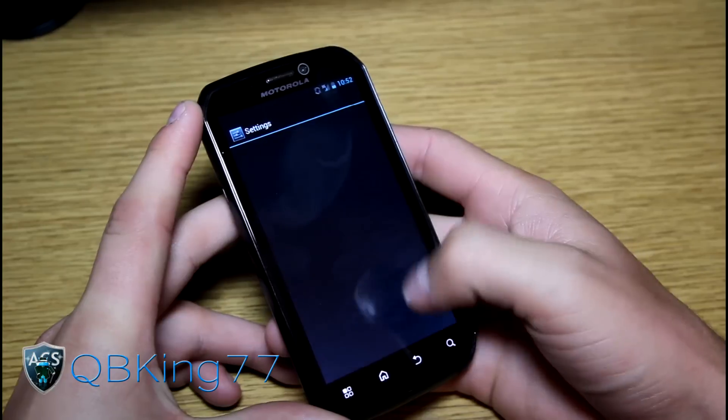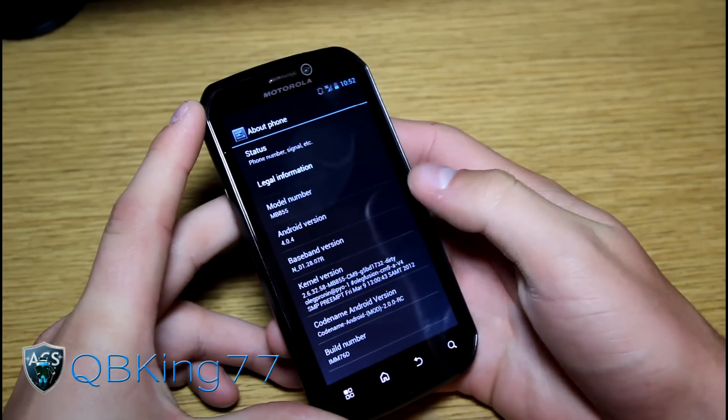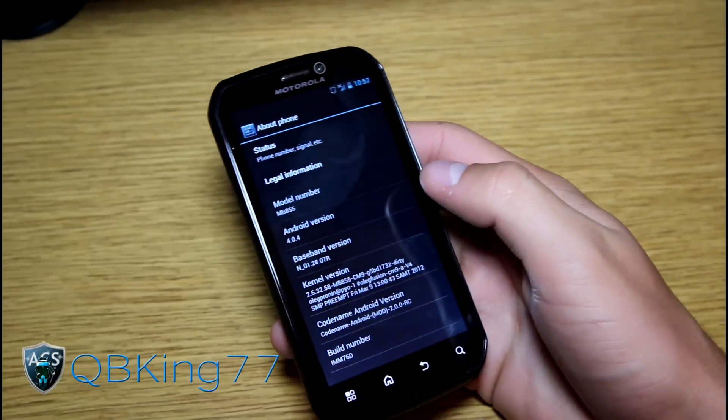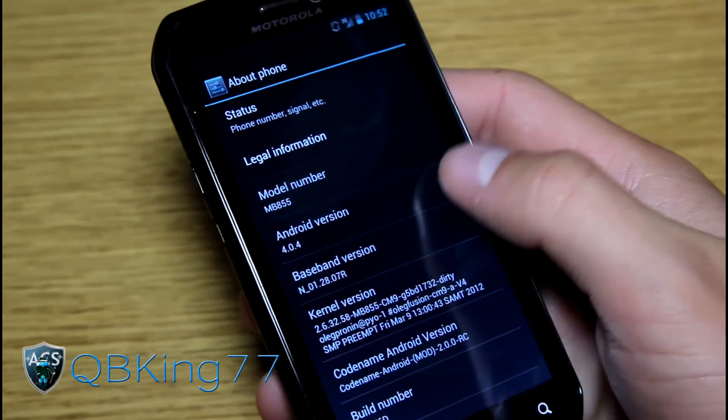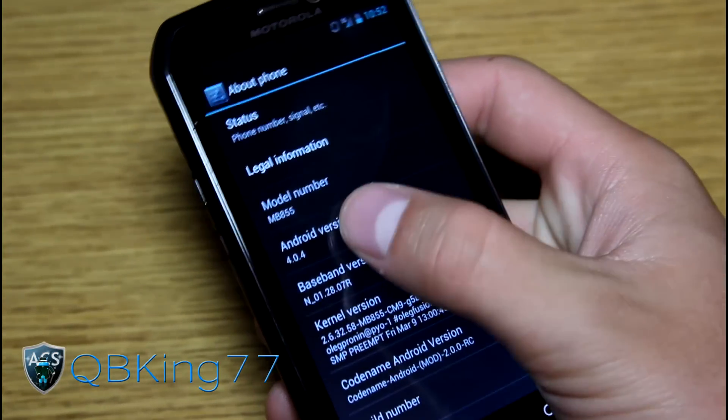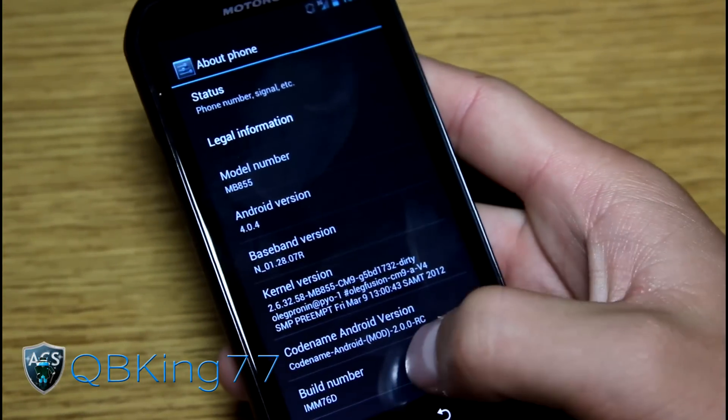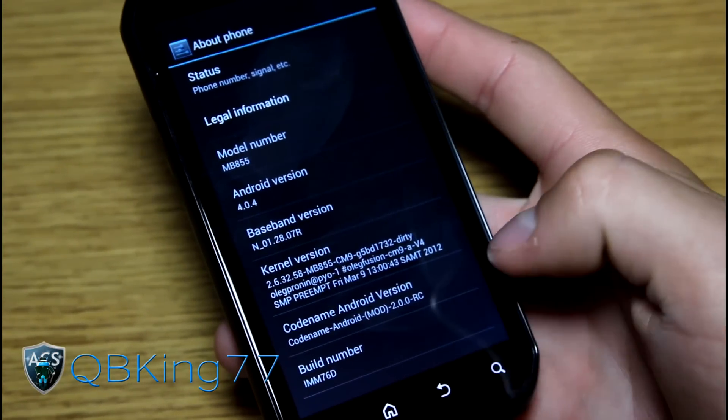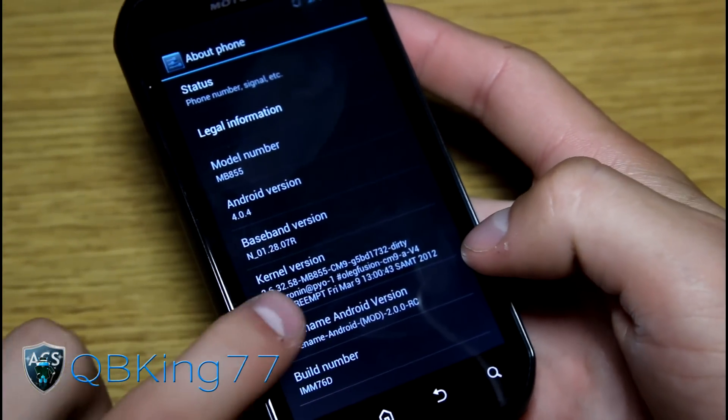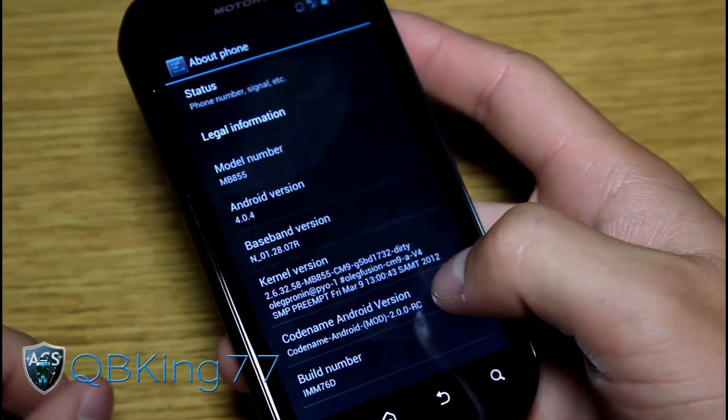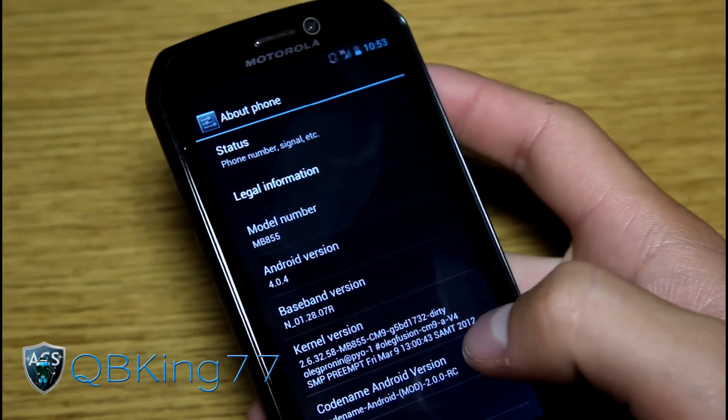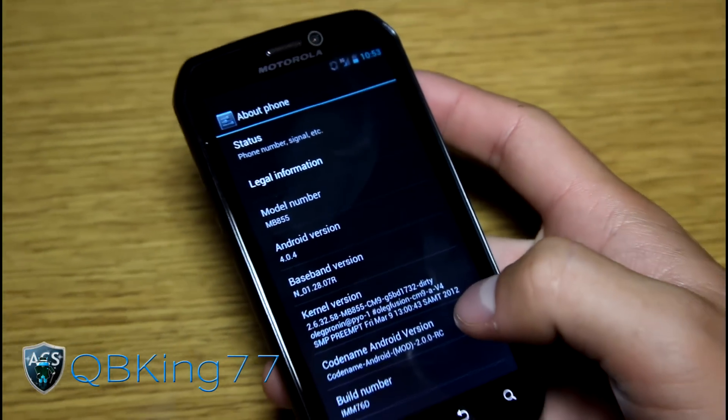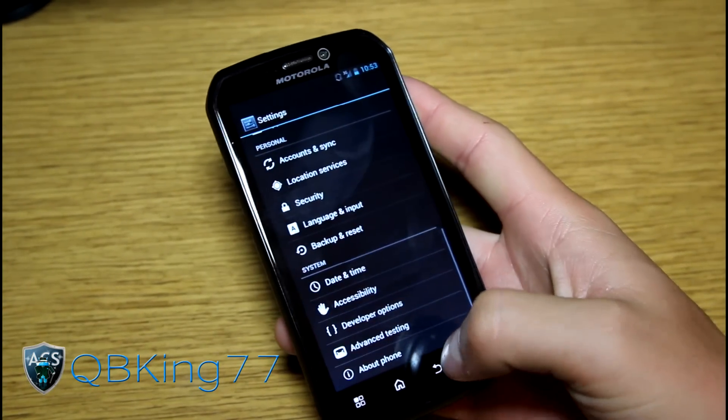But let's go to settings, scroll down, go to about phone, and as you can see it's Android version 4.0.4, right there. Build number IMM76D, codename Android right there. So we got codename Android ROM going on, Android version 4.0.4.